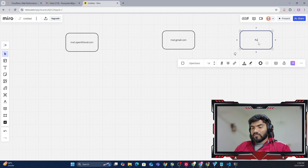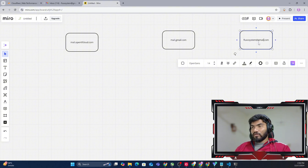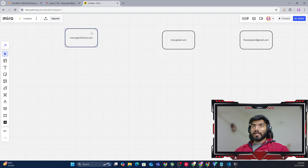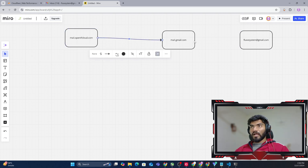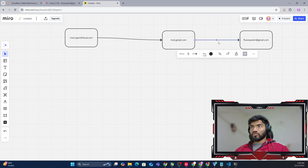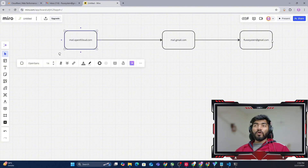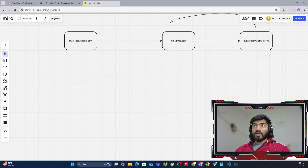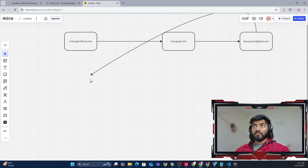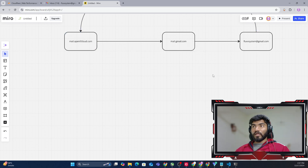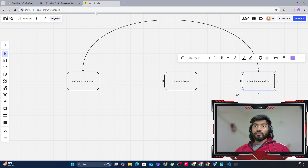Gmail will show that particular email in the user's account — in my case, fluxsystem@gmail.com. So this is the typical process: the sender sends email to Gmail, and Google shows it in my Gmail account. In this process, if I want to verify where the email is coming from, this guy will be directly able to verify that the email is coming from opentfcloud.com.